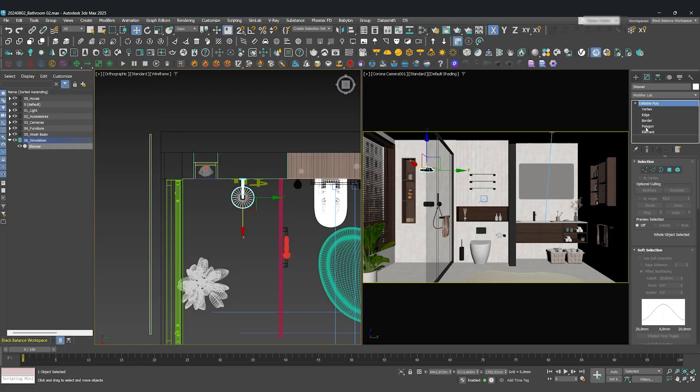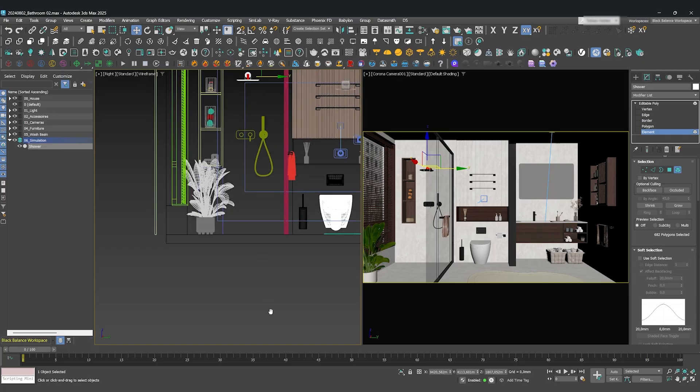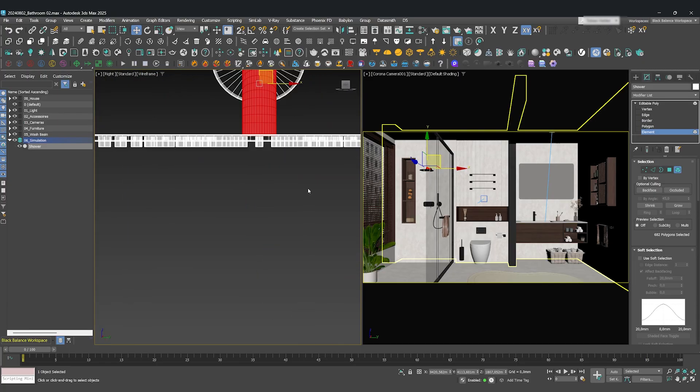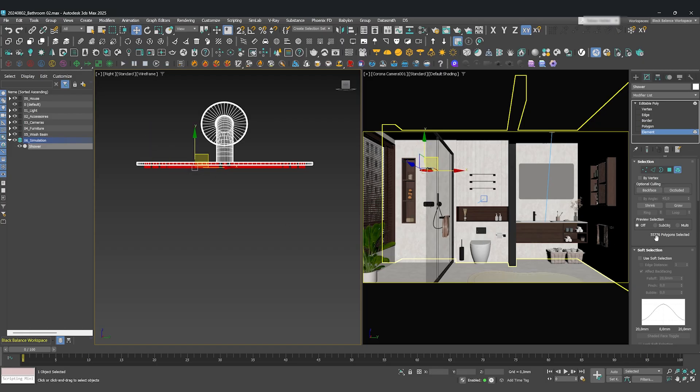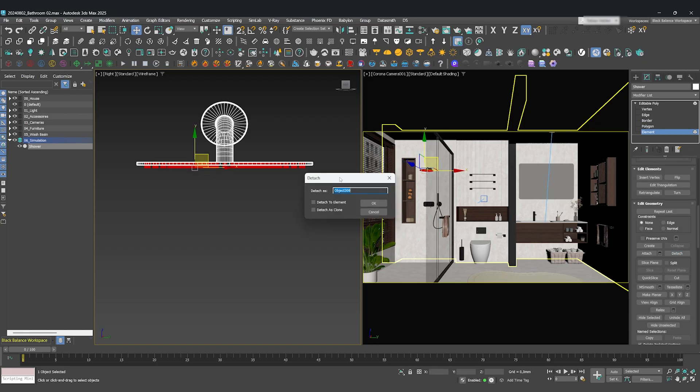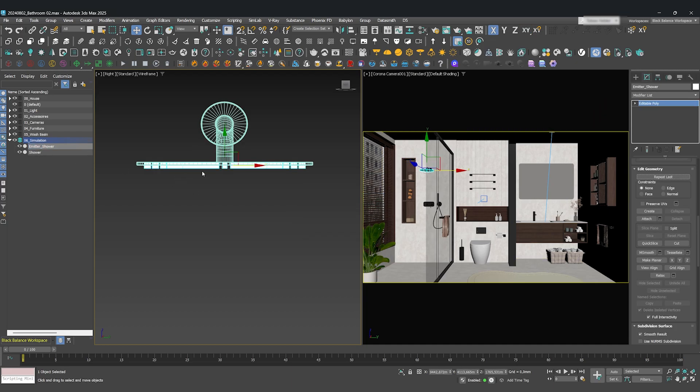With the shower head selected, go to Edit Mesh and select the Elements sub-object. Just select the little nozzles where the water would come out, and then detach them. They are now a new, separate object that we can use as our emitter.